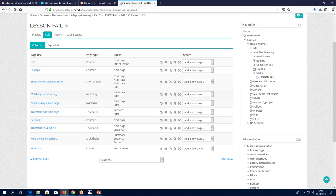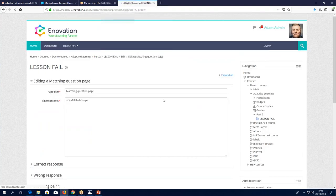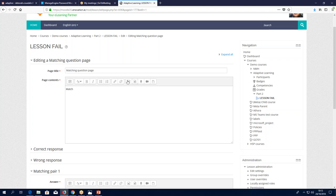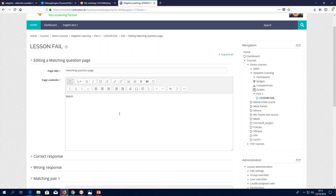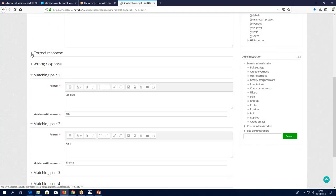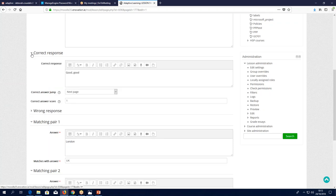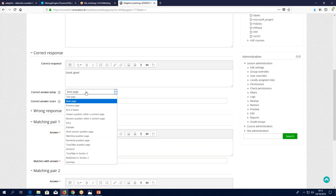Let's go into the edit version of one particular question. We can see the page title and page content — it's an HTML editor so you can put whatever you want. Here we have the jumps — this is the big thing about lessons: you can put in different jumps depending on whether you get a question right or wrong. Correct answer, response: 'Good, good' — that's your little feedback. Correct answer jump: you go to the next page. You can choose which particular page — previous page, next page, end of lesson, unseen question, random question, or a specific page you want. You can completely guide where your learners go depending on their answers.